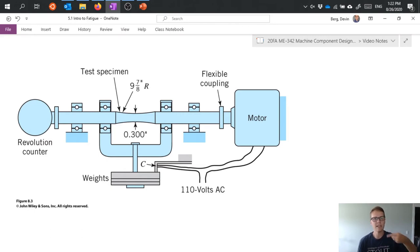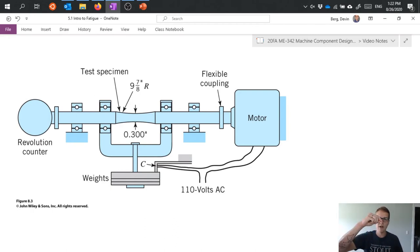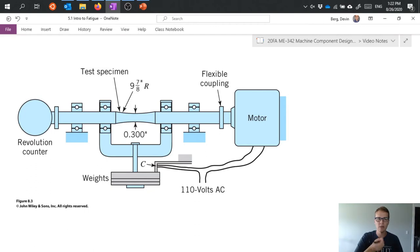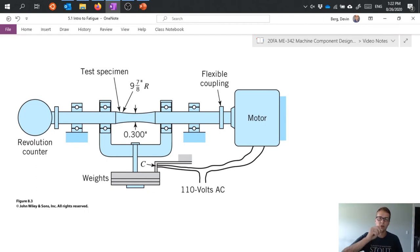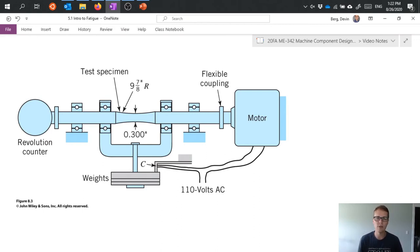So as this sample rotates, any one particular spot on the surface of that shaft as it goes around passes through tensile loading, compressive loading, and zero loading as it travels around. So we can spin this at however many RPM we want to and subject it to that many cycles of loading.